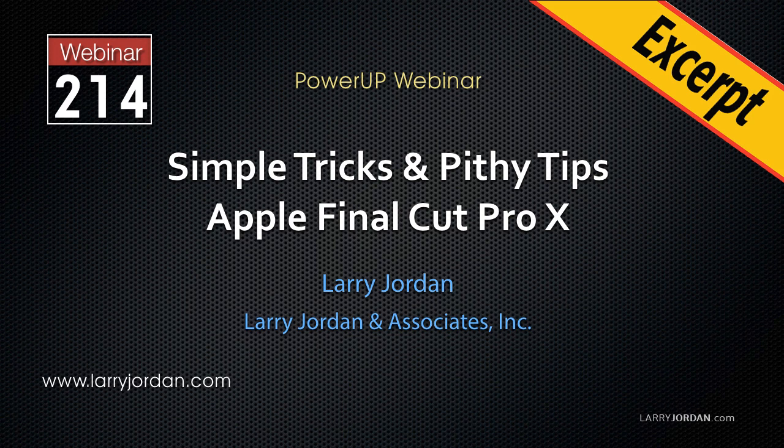This is an excerpt of a recent Power Up webinar taking a look at simple tricks and pithy tips in Apple Final Cut Pro 10. Hi, my name is Larry Jordan. In this excerpt, I'll show you a really fast tip for color correction.